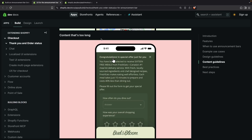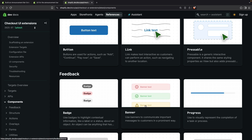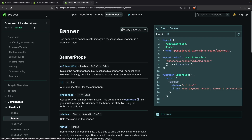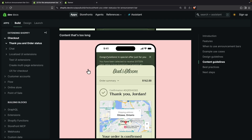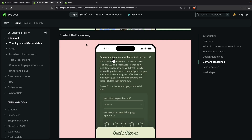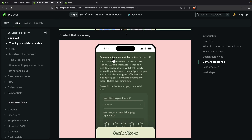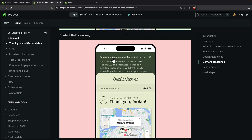Another thing to be aware of is that this extension target is not to be confused with the banner component. The banner component is something you can place anywhere, but this over here is an extension target, meaning it will always appear at the top of the page. The UI for this looks very different to the banner component. Now that we've seen all of this, let's build one of these extensions to get a better understanding of how they work.